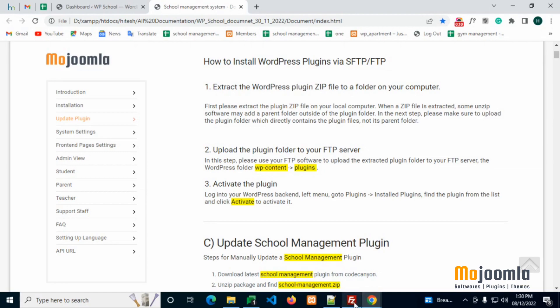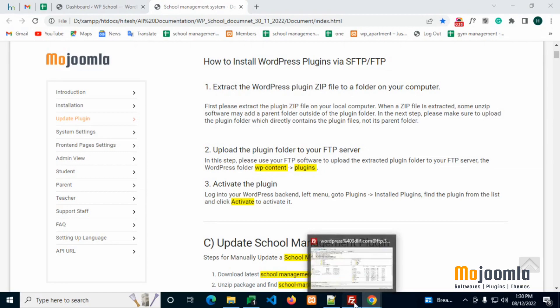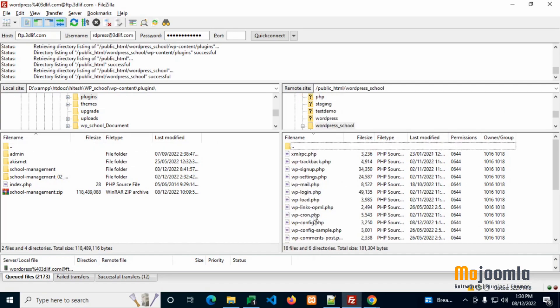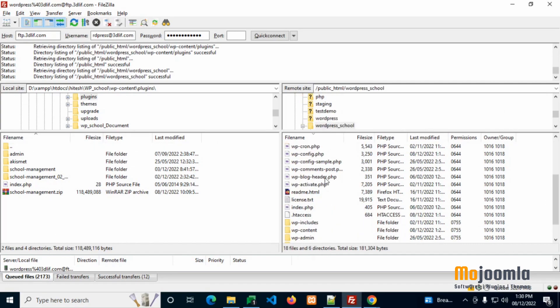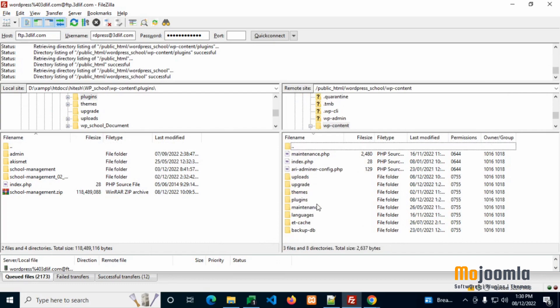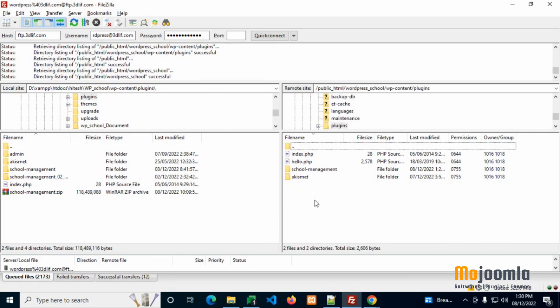Second, upload the plugin folder to your FTP server. In this step, please use your FTP software to upload the extracted plugin folder to your FTP server. In the WordPress folder, open WP Content folder, go to Plugins folder, and upload the School Management Plugin here.